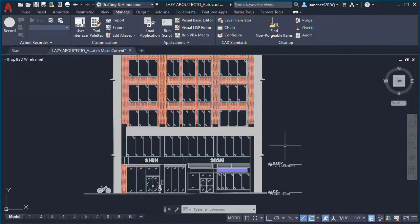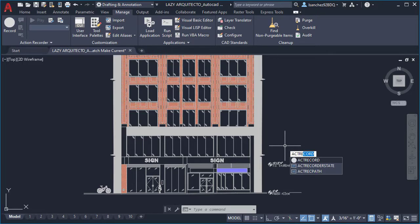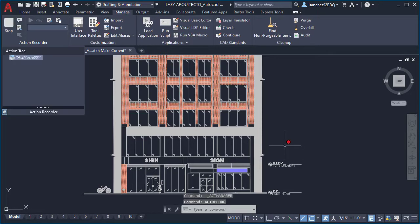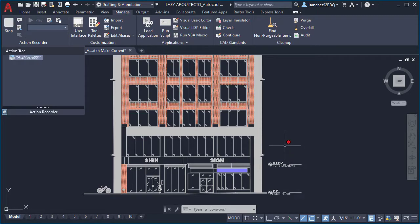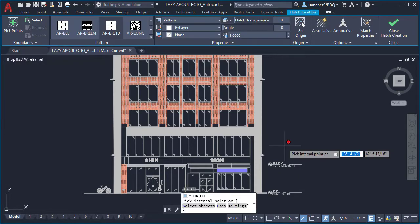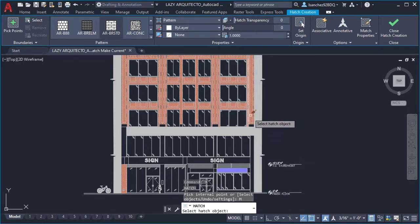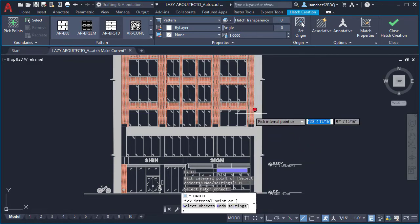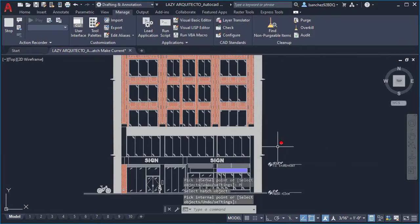Hatch make current command is created simply by typing ACT record and pressing enter, typing in H enter M enter, selecting a hatch and enter, ACD stop enter.